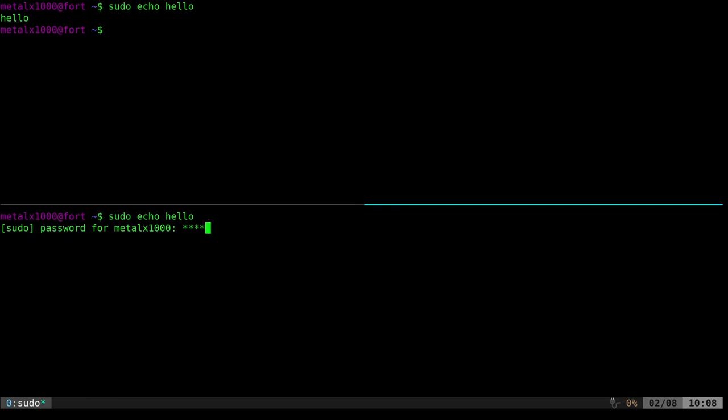So now if I type in whatever my password is, you get a little asterisk feedback there. So you know that you're typing and something's actually happening.